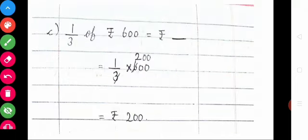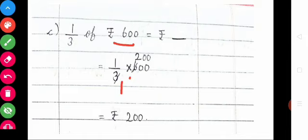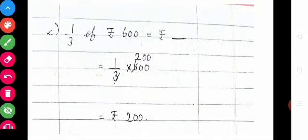See one more example. 1/3 of ₹600 is equal to how many rupees? Write 1/3 into 600. Cancel the common terms: 3 divides into 600 giving 200. So 1 into 200 is equal to 200. The answer is ₹200. 1/3 of ₹600 is equal to ₹200.